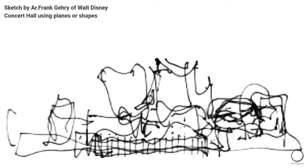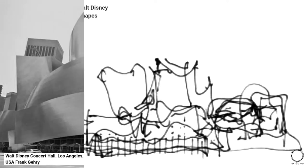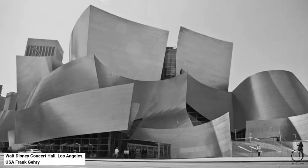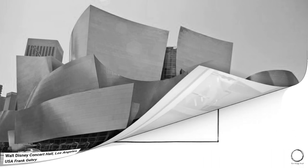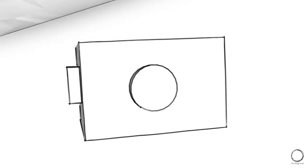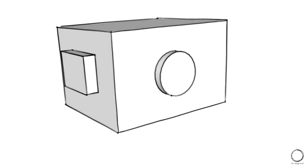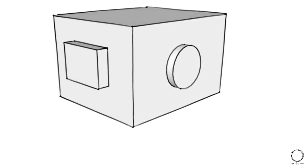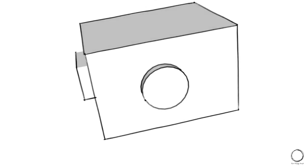A two-dimensional drawing of a bird is converted into a three-dimensional volume in nature. Similarly, this sketch by architect Frank Gehry of the Walt Disney Concert Hall, using planes and shapes, is then converted into a volume. These are the basics of drawing and visual arts.